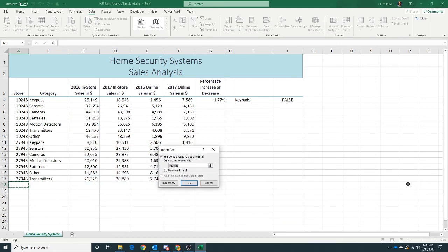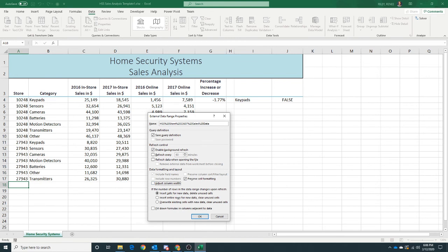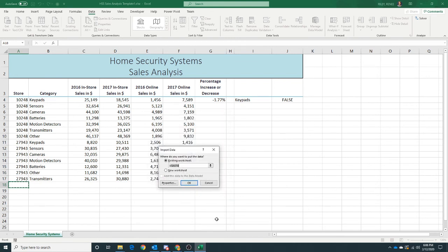Now, once we've got our Import Data box, which is what we want, we're going to say that this is going to go into our existing worksheet in A18. Let's click on Properties. On Adjust Column Width, we don't want that to happen, so let's uncheck it and then click OK. And I think we're ready to import our web data.